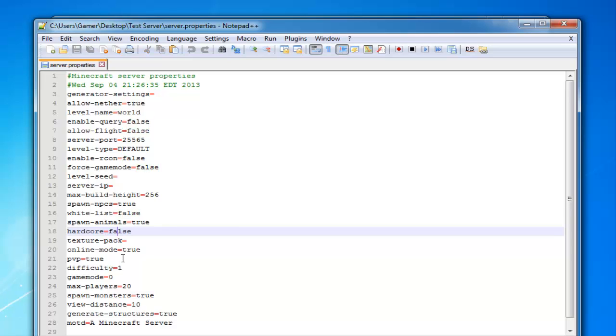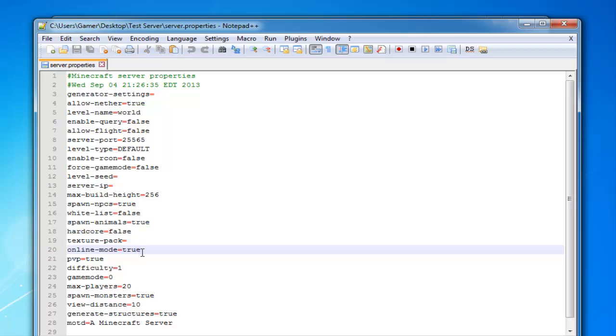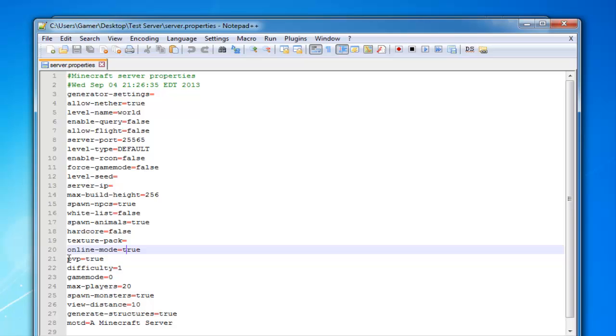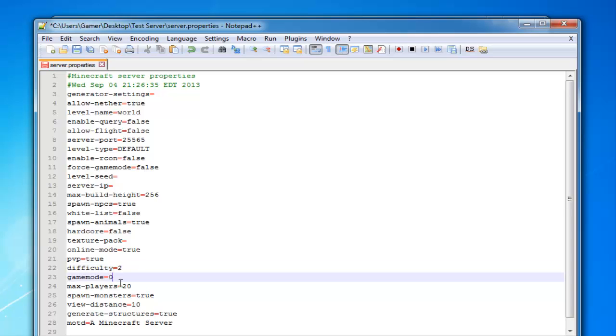Spawn NPC is true and allows the server to spawn like cows, chickens, pigs, villagers and whatnot. Hardcore just enables hardcore mode, so I keep it to false unless you want a hardcore server. Online mode if true doesn't let cracked players who use a cracked Minecraft on, but if you put it to false that allows people who do play with cracked Minecraft to play. I always keep it to true so cracked players cannot get on my servers. PvP, or player versus player—you can put this to true and allow players to attack each other, or you can change it to false. Difficulty—one is easy, two is normal, and three is hard. I like to keep mine at two. Game mode is zero for survival, change that to one for creative. I like to leave that at zero.